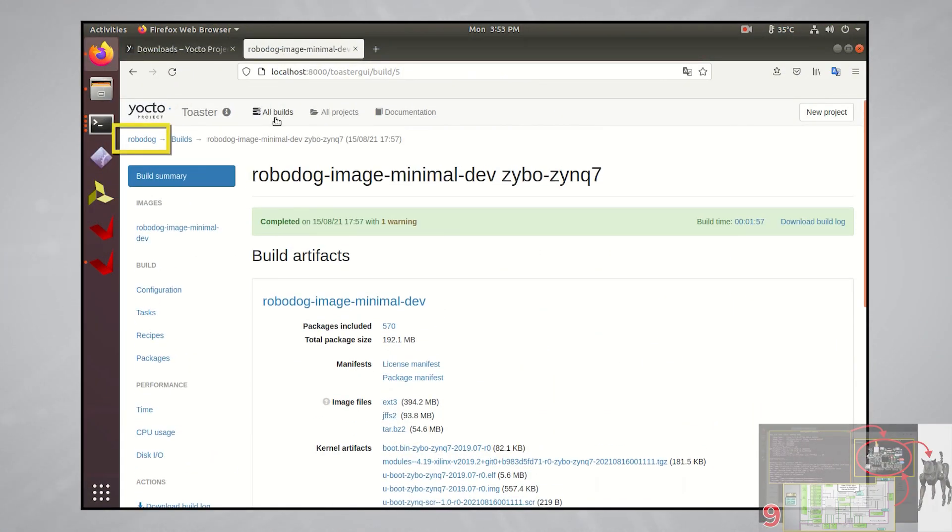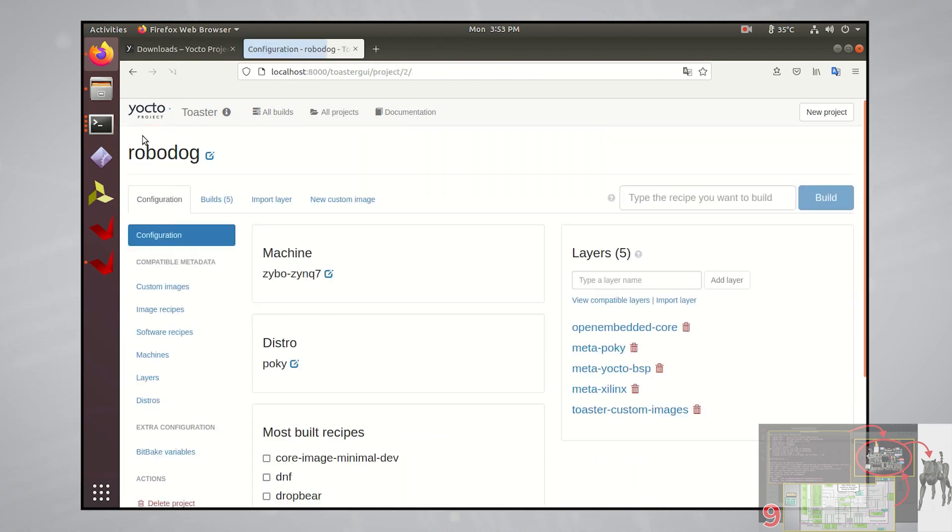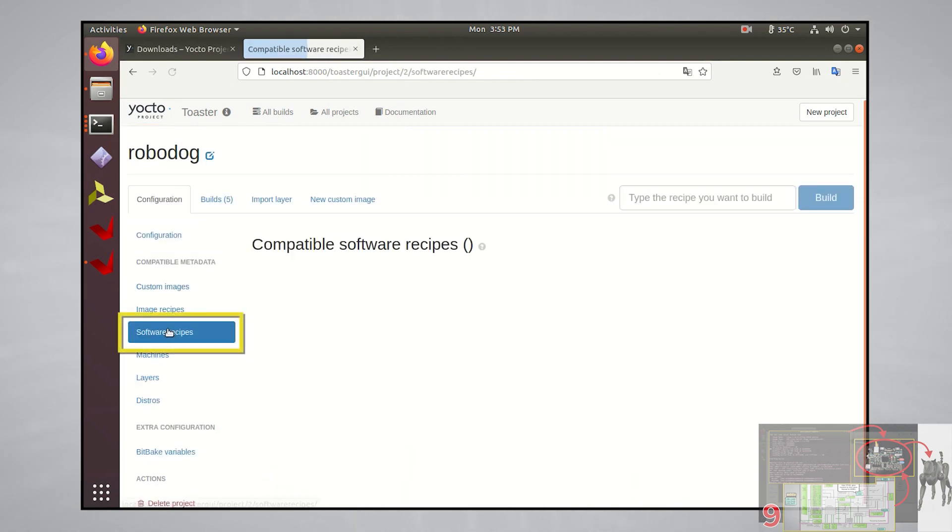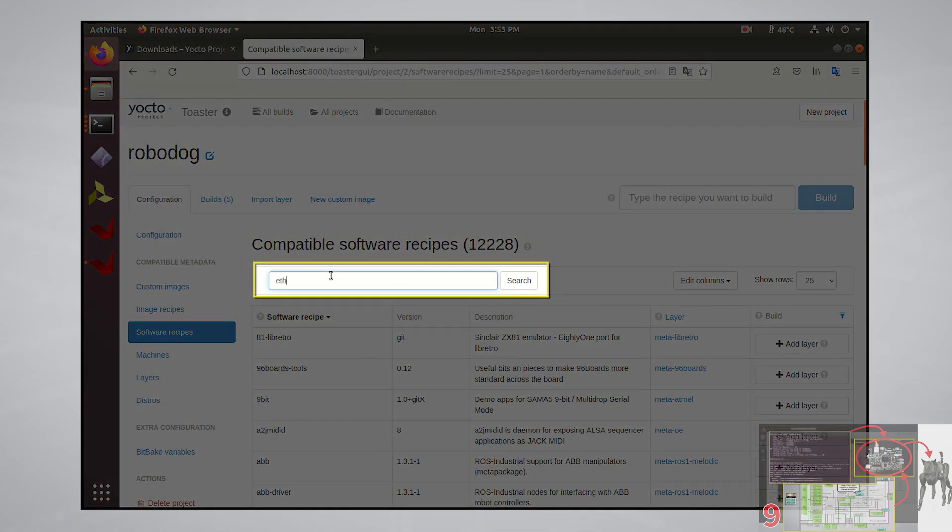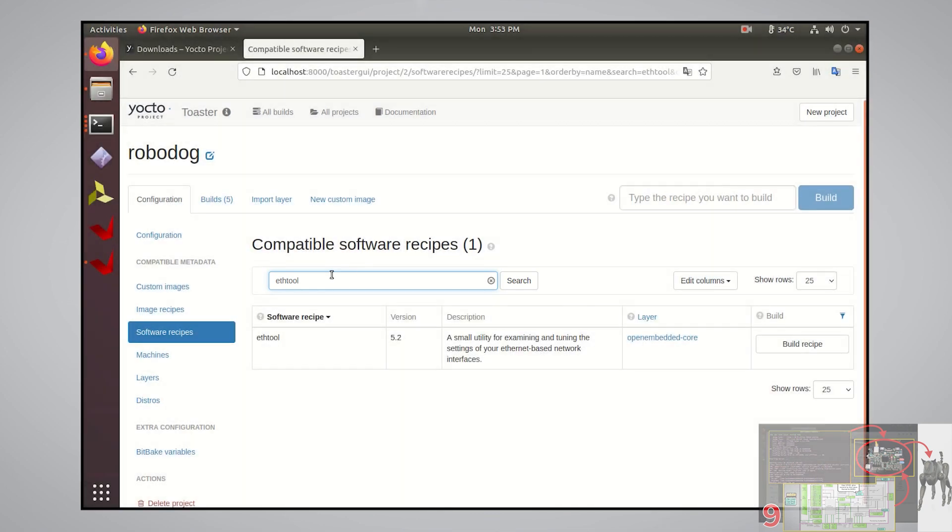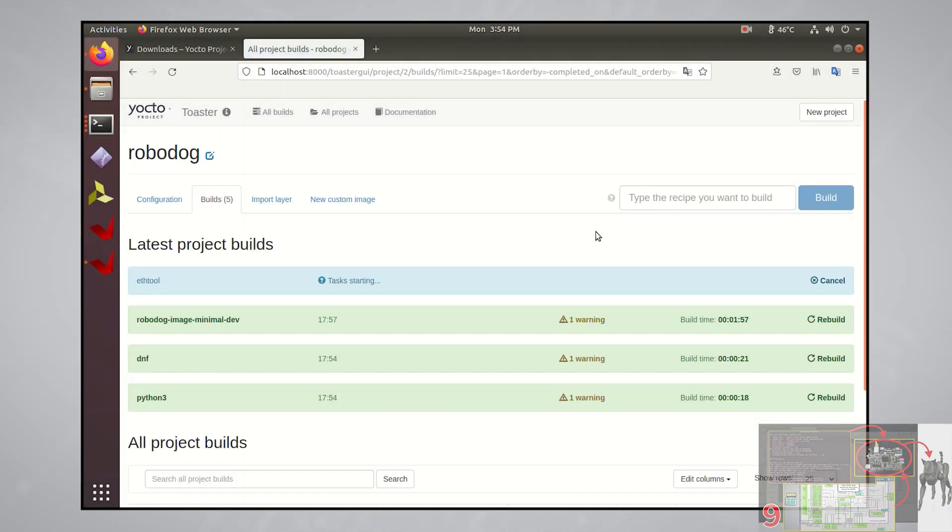Go to our main project page, go to software recipes, and let's search for the software package that we want, which is ethtool. Then click build recipe. This should only take a minute or two.